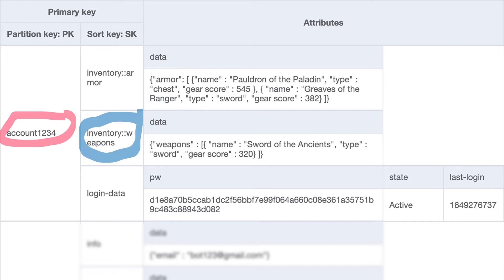Now, why would I have a separate item for the same inventory? In this case, it's a data modeling decision based on the access patterns of my application.